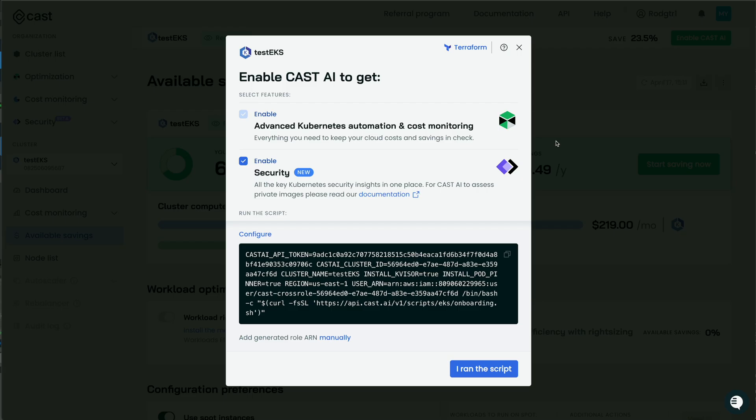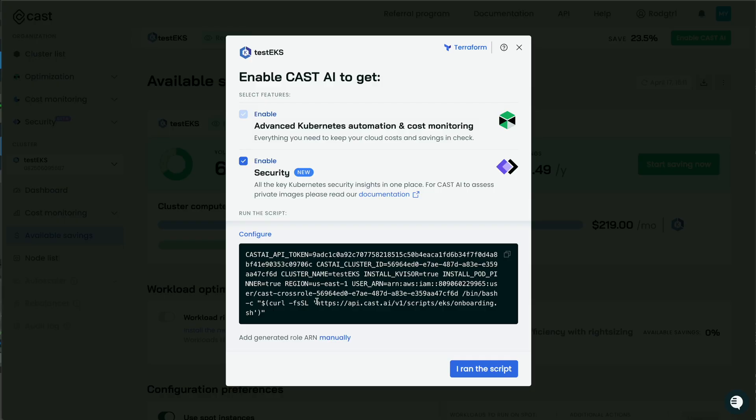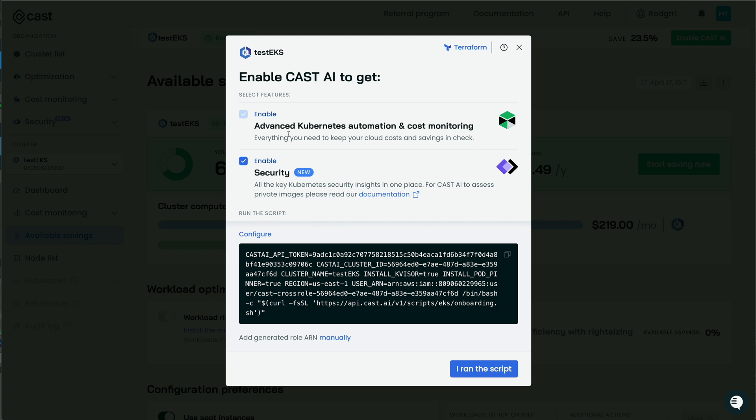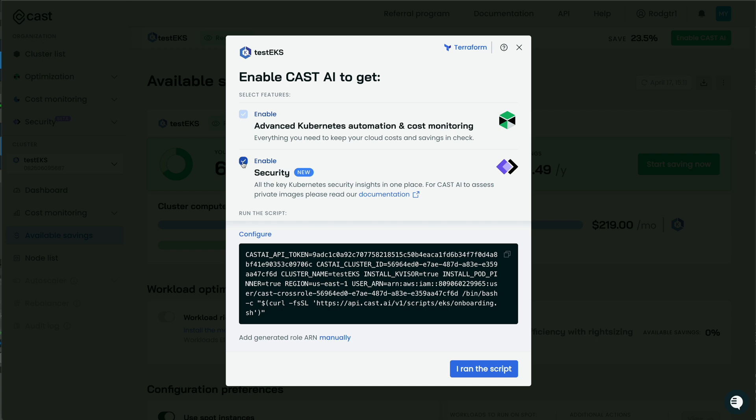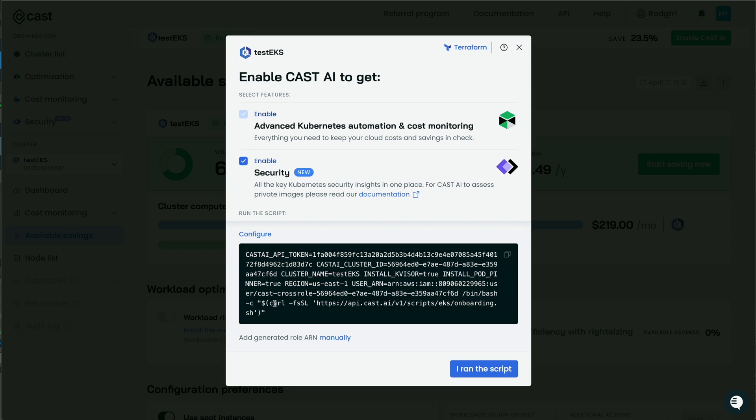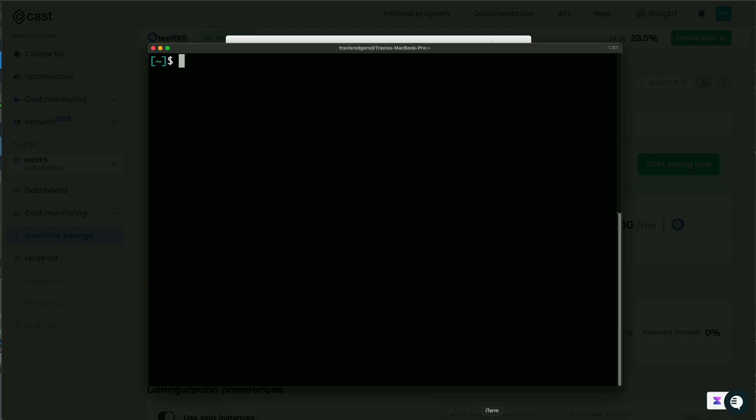So let's go back to the available savings and click on start saving now. And you get a new script to install. Why? Well, because earlier we installed the Cast.ai agent on a cluster that's read-only. But now we need to allow Cast.ai to make changes to our cluster. And when we set up our autoscaler, when we do rebalancing, and things like that, it has to have more permissions than we gave it initially. Now, you can take the script here at the bottom, and you can open it up, and you can see everything it's going to do. So be sure you do that before you apply it, of course. But here we want to enable advanced Kubernetes automation and cost monitoring. So that's enabled. And we also want to enable security. You don't have to do this. But I like to get all the key Kubernetes security insights in one place. So I'm going to enable that. I'm going to take the script and copy it and run it in my cluster.